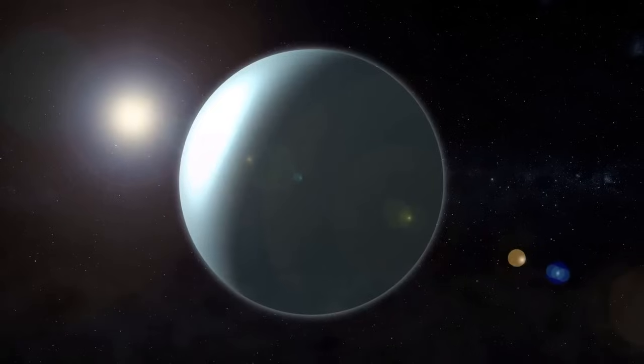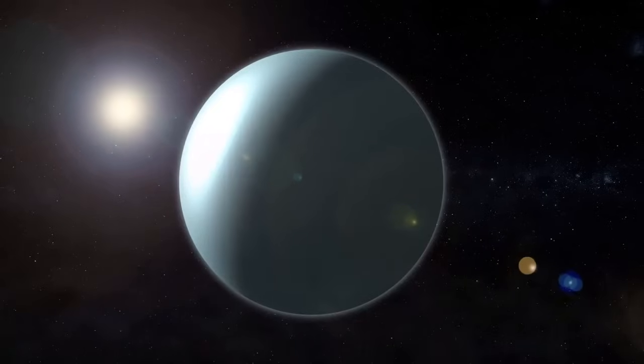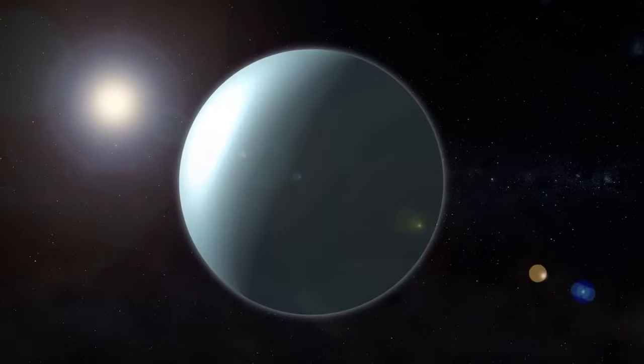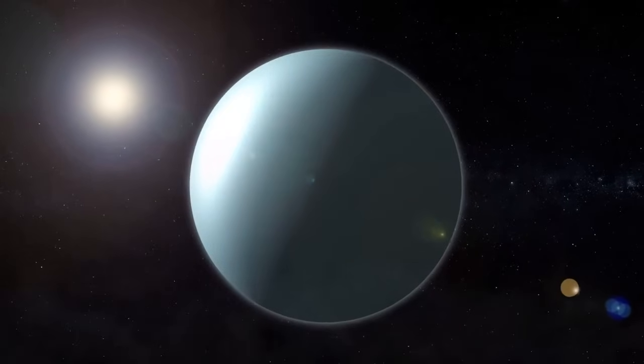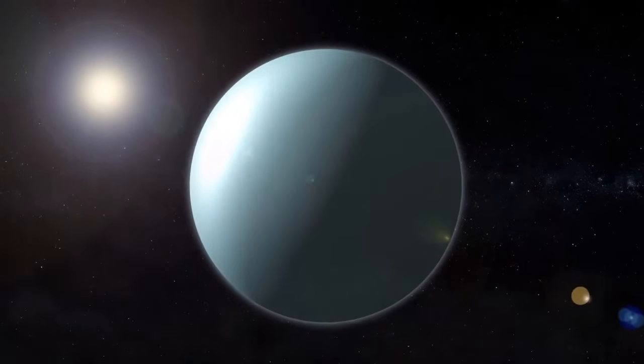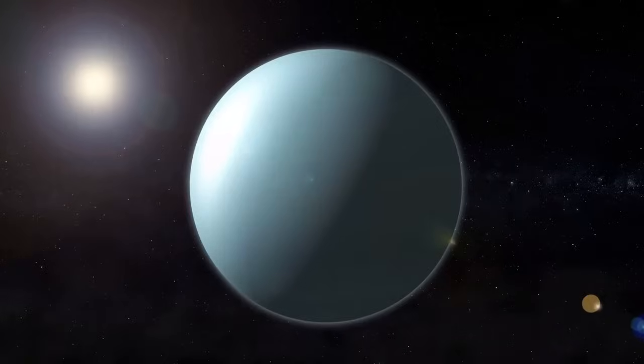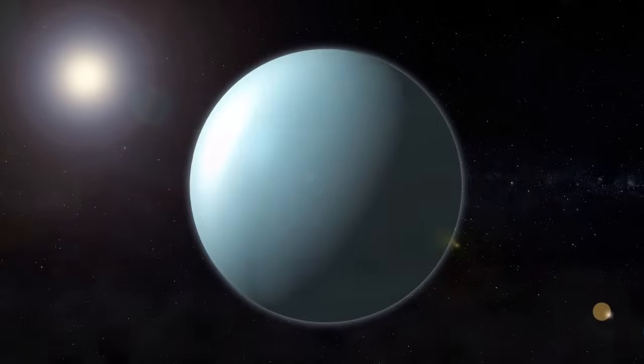However, if we are looking for a true twin for Neptune, we must turn our attention to Uranus, its neighboring planet. Although Neptune is physically smaller than Uranus, it is much denser and lacks a well-defined solid surface, mainly composed of gases and liquids.